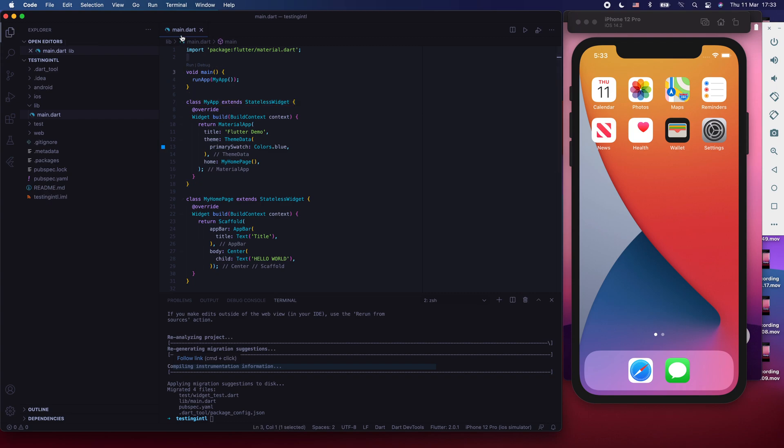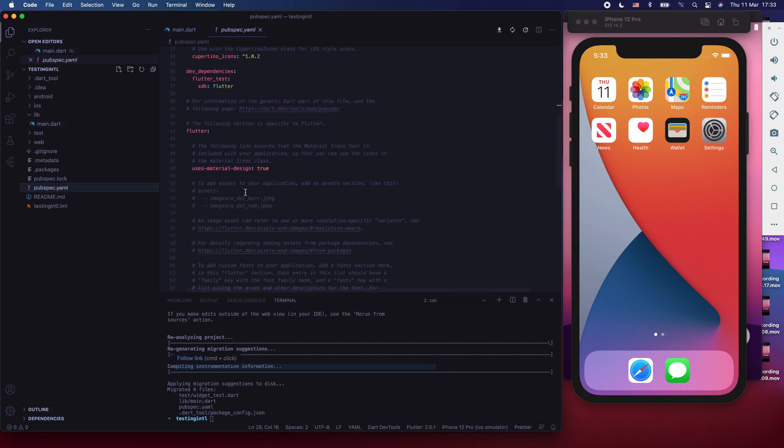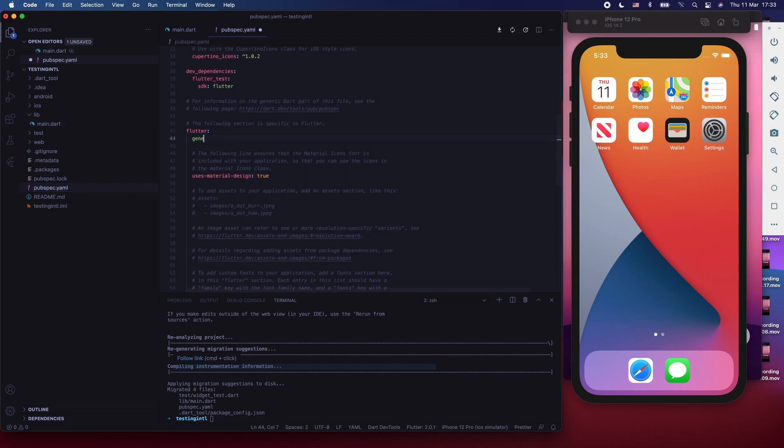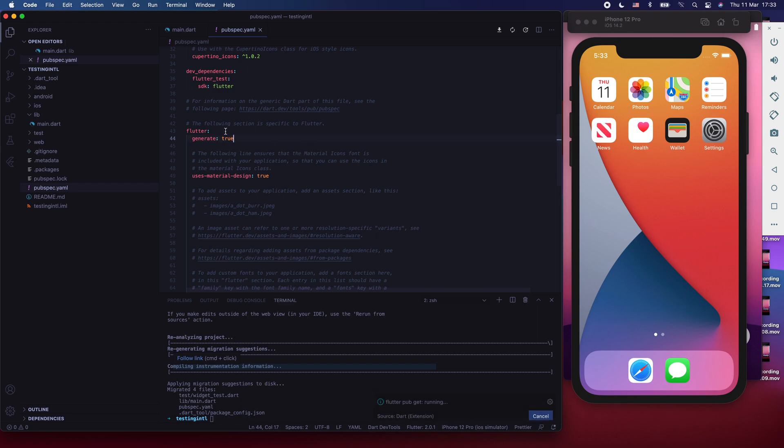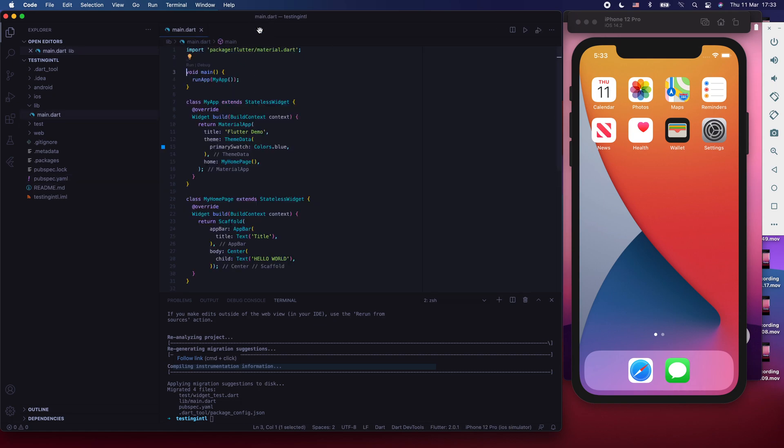One thing that I remembered, which we forgot to do, is to go to the pubspec.yaml file and under flutter, say generate. And in here, for the generate, it's very important that we say generate true, which is going to help us with the code generation of our ARB files, which I'll mention to you soon.